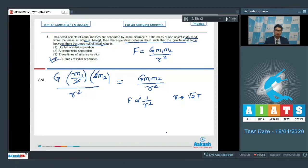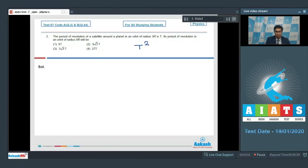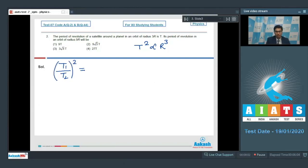Now let us proceed to question number 2. The period of revolution of a satellite around a planet in an orbit of radius 3r is T. What will the period of revolution be in an orbit of radius 9r? From Kepler's law, the square of the time period is proportional to the cube of the orbital radius, so we write (T1/T2)² = (r1/r2)³.